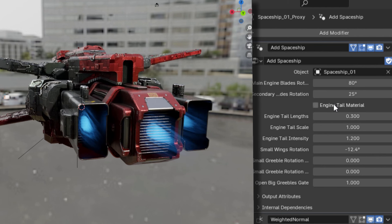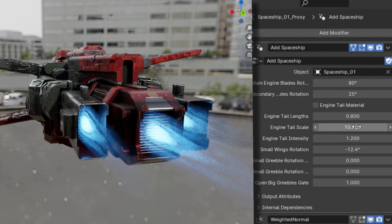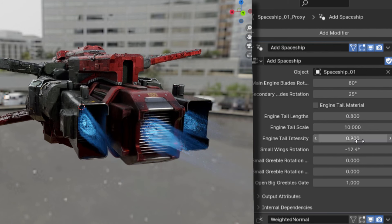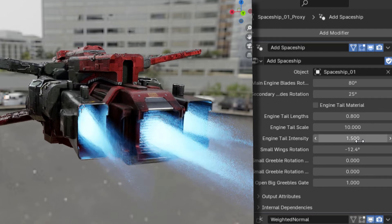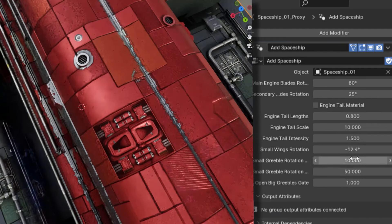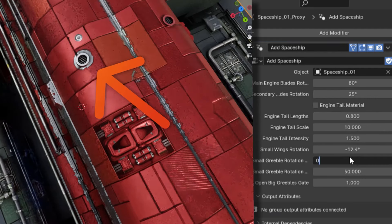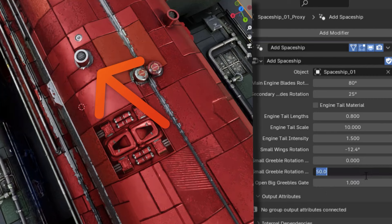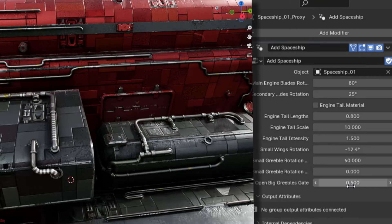The flames coming out of the engines themselves can be animated by taking advantage of the next three sliders, which will allow you to adjust the length, scale, and intensity of the flames. Then, for an extra little cherry on top, you can even animate the rotation of the small greebles and the opening of the big greeble gate.